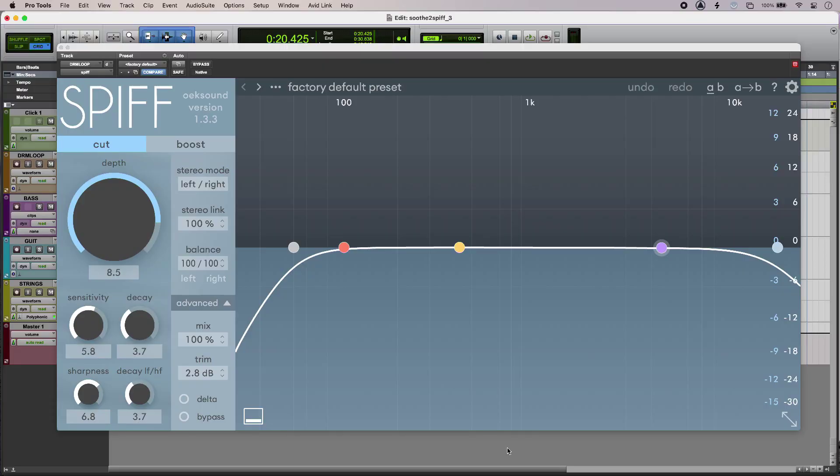I'm using Spiff in cut mode to de-emphasize the close mics and push back my drum loop for a more ambient sound. Let's have a listen.